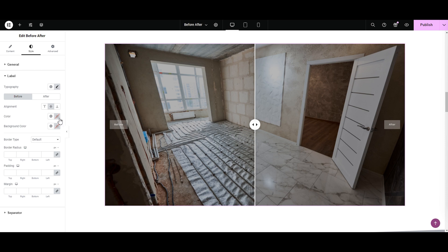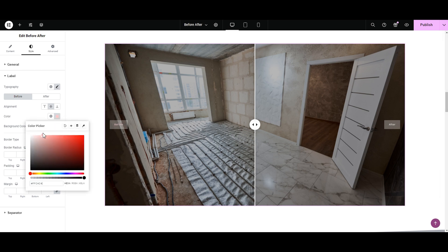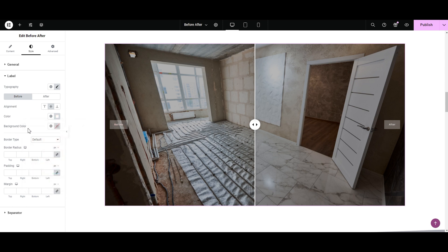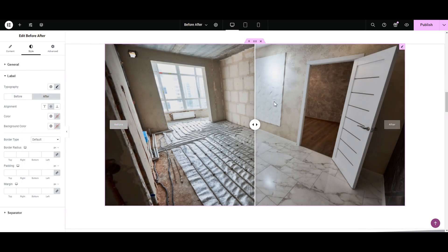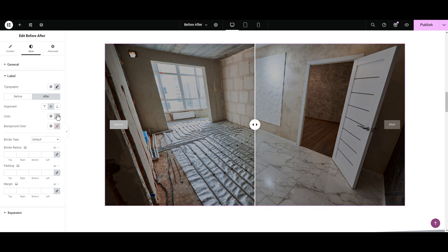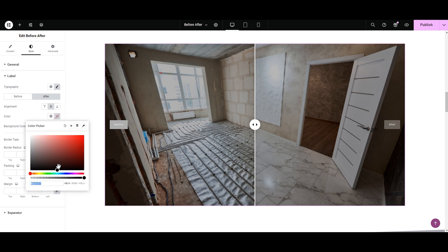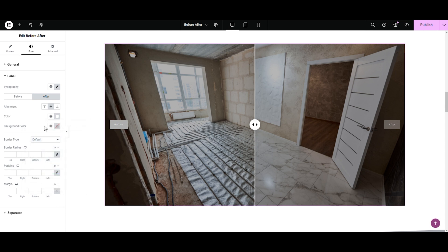Next is the color for the label. I like the white color. If you'd like a color for the background, play around with the background color option — this color looks cool. Now let's style the After label. In the alignment, I'm keeping the same middle alignment. The label color — you can have a different color, but I'm selecting white same as before. The background color I'm keeping the same too.